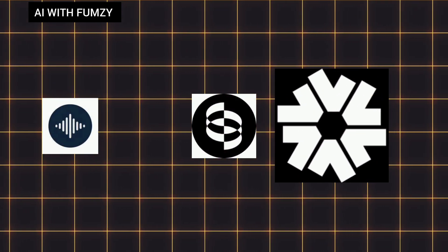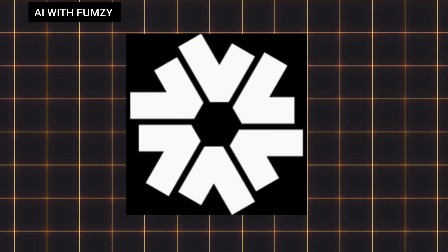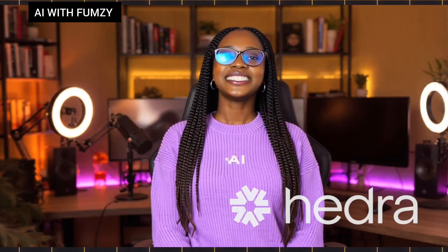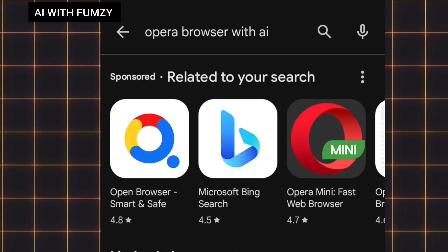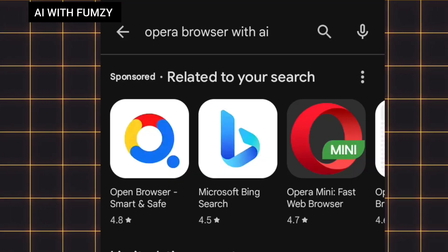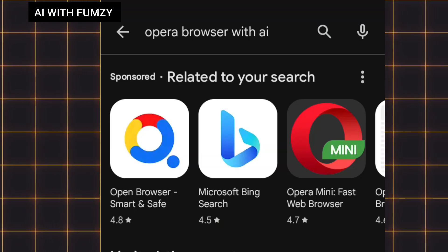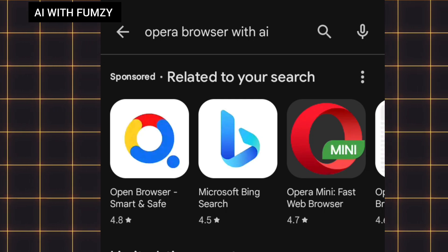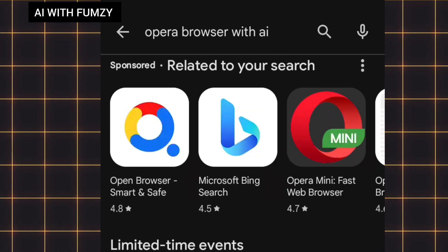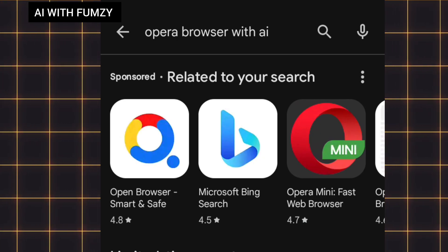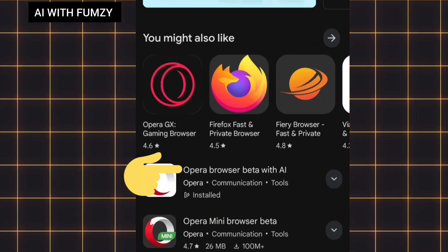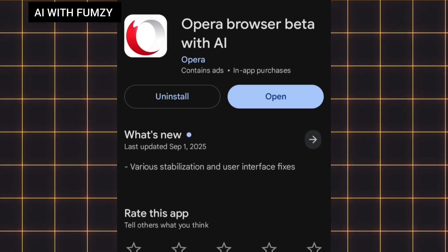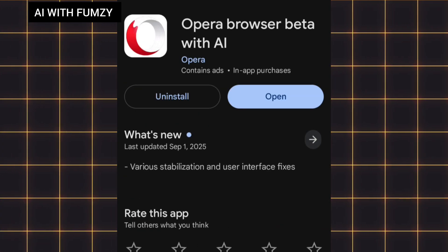The next lip syncing tool I'll be sharing is called Hedra. On the free plan, you keep getting errors and a giant watermark which ruins everything. But I'll show you a trick to bypass those errors and wipe that watermark off. For us to use Hedra, you need to go to your Play Store and search for 'Opera Browser with AI.' I've searched for it and you can see it — Opera Browser Better with AI. I've already installed it. Make sure you install it and tap on 'Open.'